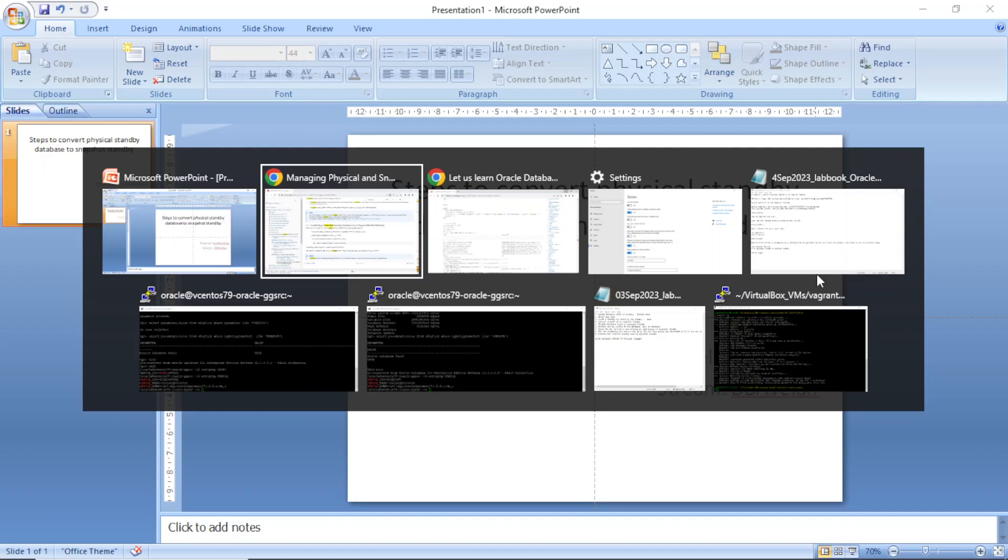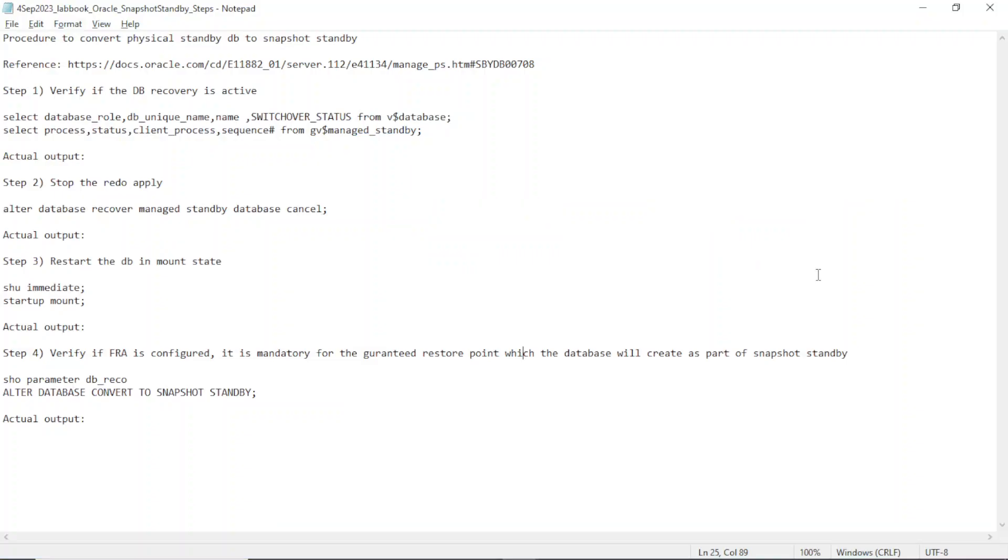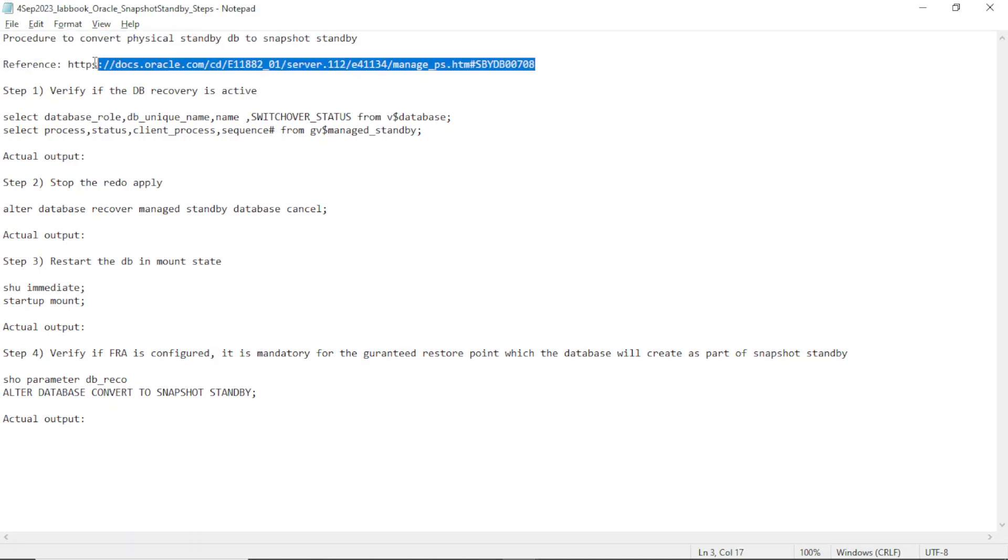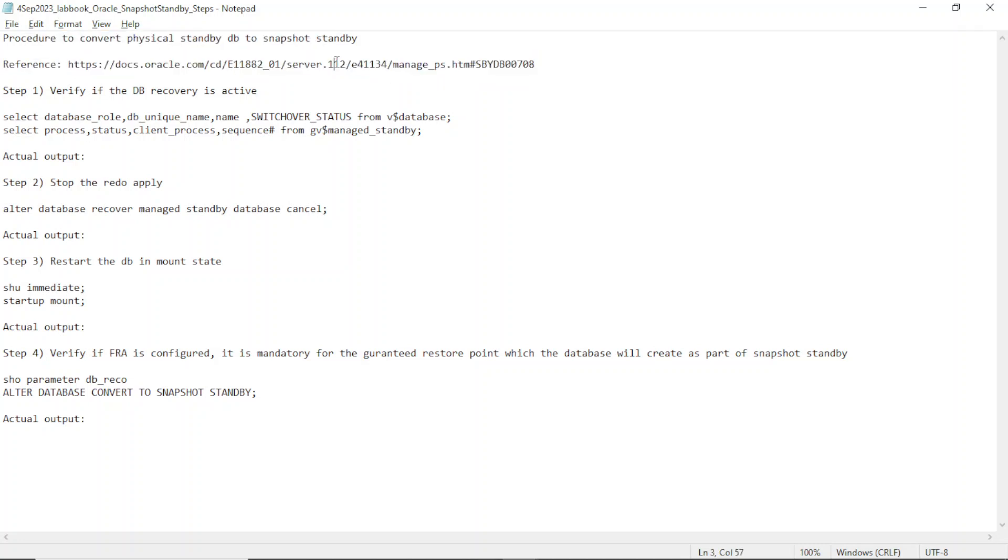I have, as usual, let's go over the steps. This is to highlight the procedures involved in converting a physical standby database to a snapshot standby. This is a URL but it applies to most of the versions. You see it's 11.2, I picked, I'm going to exercise this in 12.2, but it even applies to 19c. I'm going to do it on a physical standby database.